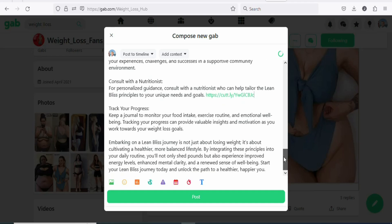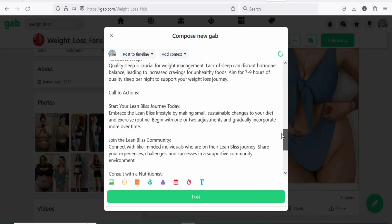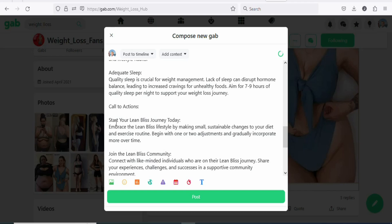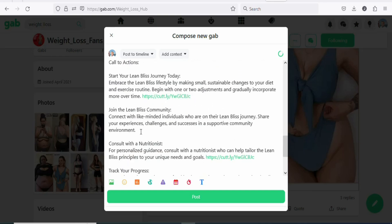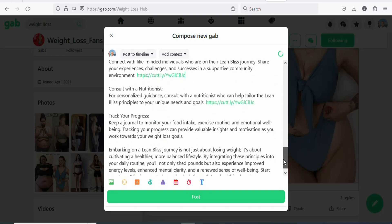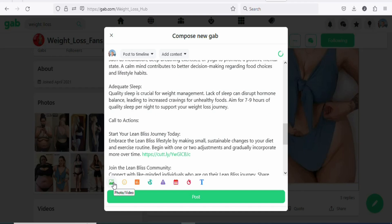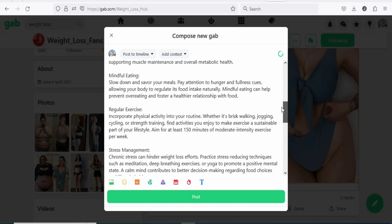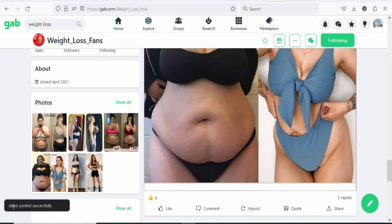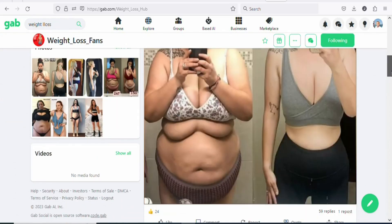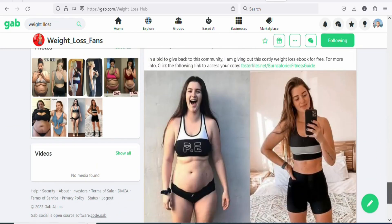Look for the call to action sections in the article and paste your affiliate link there so people can click on it and buy the product. Find any call to action — for example, 'Start your Lean Bellies journey' — and paste your affiliate link right there. Once that's done, review the article and make any corrections. Then scroll and click 'Post.' You'll see 'Status posted successfully' — your article has been posted directly to the group without needing moderation.